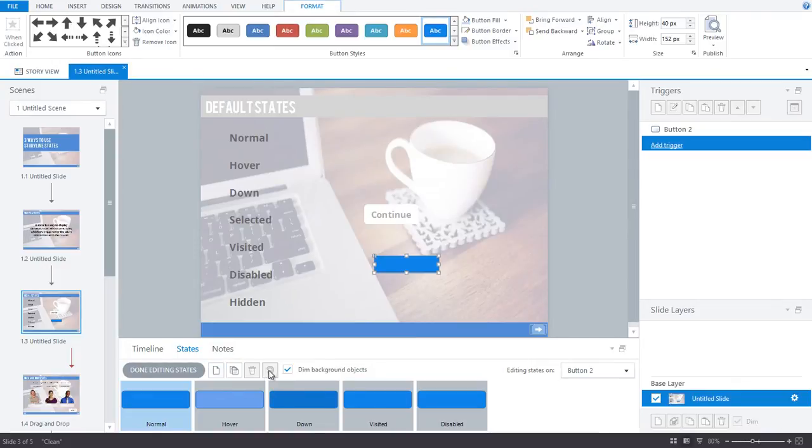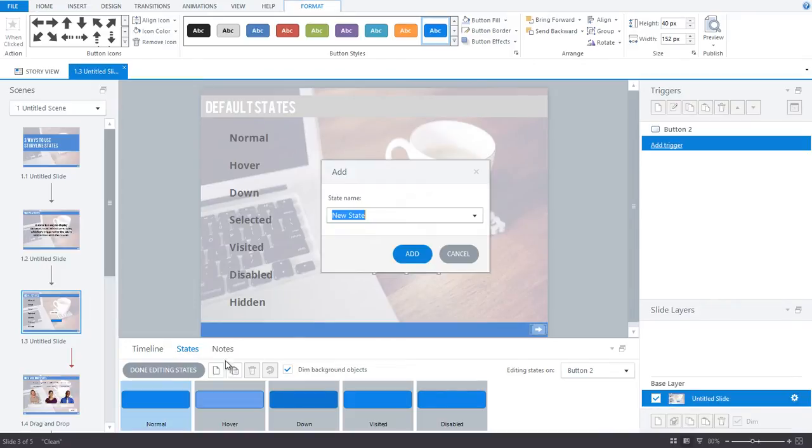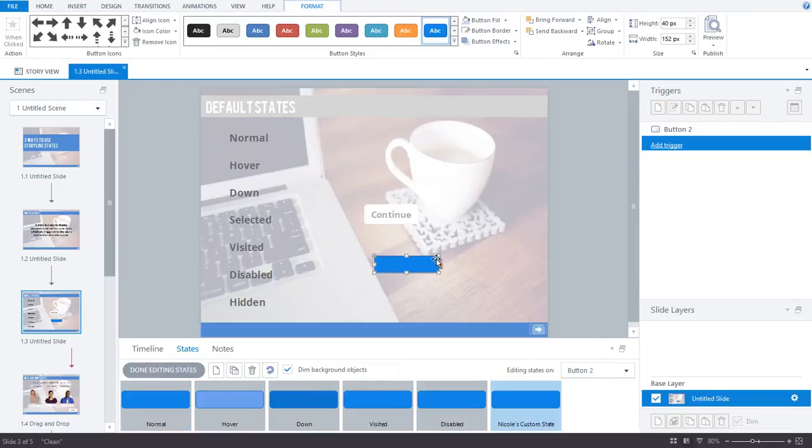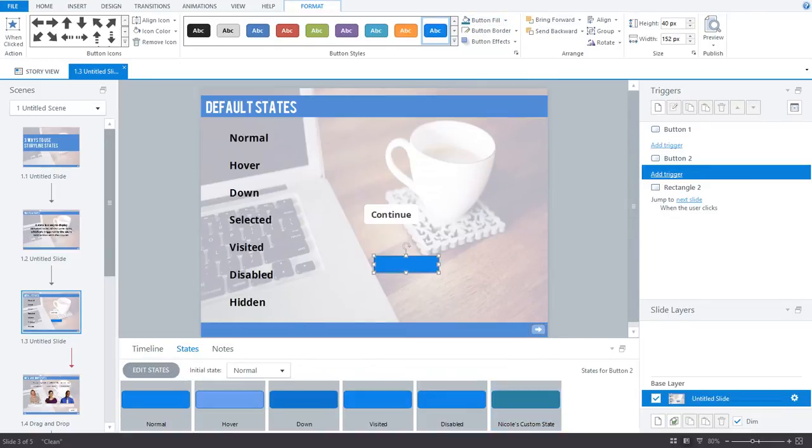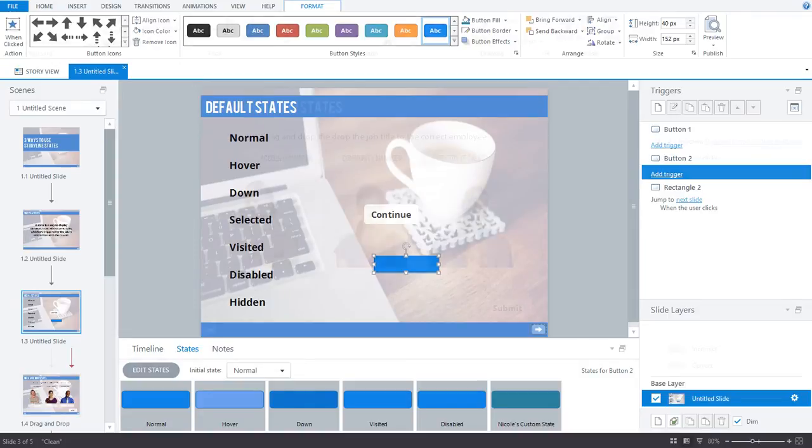When it comes to adding your own states, you can create an unlimited amount of custom states. These can look any way you want and have any title that you want. Here, I've created a custom state called Nicole's Custom State, and I've made it turquoise. Just keep in mind, the custom state won't become visible unless I either set it as the default state or add a trigger to my slide that makes the custom state appear.